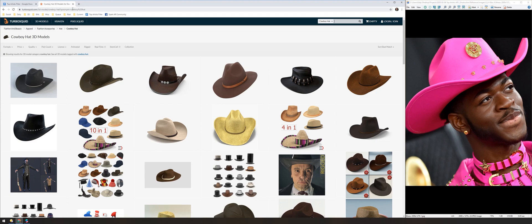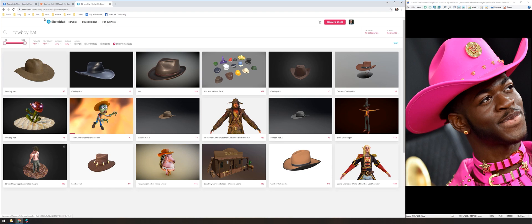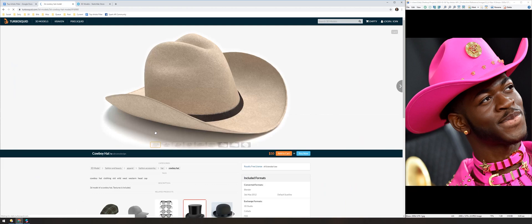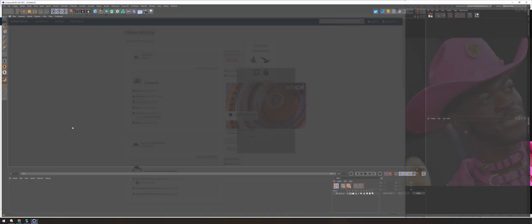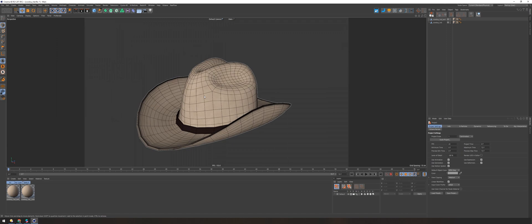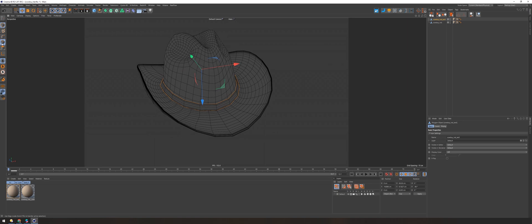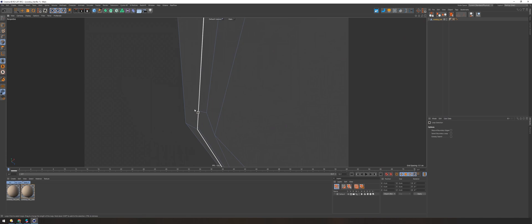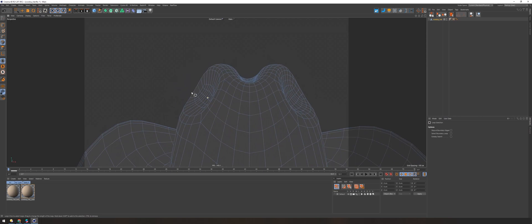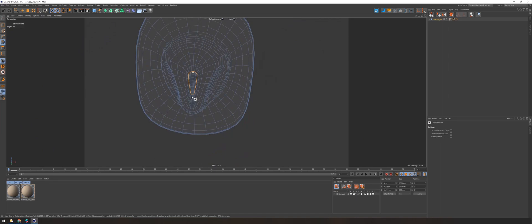Now we're on to Lil Nas X. He recently got very noticed at the Grammys when he wore this bright pink cowboy outfit with matching cowboy hat, so doing this for Spark AR was a very obvious choice. I should make it clear that I picked these artists because they were the top artists of 2019 on the charts — I didn't use personal preference because I wanted this to be a filter for just music lovers in general, not an EDM person or a country person, but just people in general. Got to make it go viral.